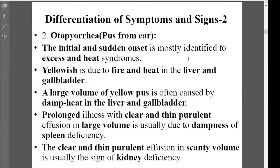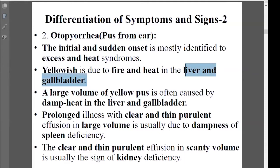The second symptom is pus or discharge coming from the ear. This kind of discharge coming from the ear is usually coming from excessive heat. This kind of excessive heat we say mainly comes from liver and gallbladder heat — an excessive kind of condition.